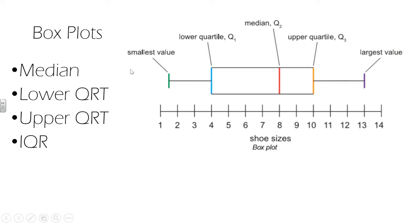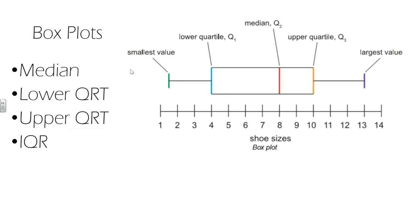Another measure of the spread of the data we can determine from box plot is the interquartile range. So we split the data into four quarters here. To find the interquartile range, we subtract the lower quartile from the upper quartile. So reading from the box plot, the interquartile range would be Q3 minus Q1. So 10 minus 4, which is 6.